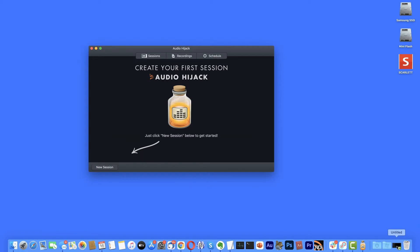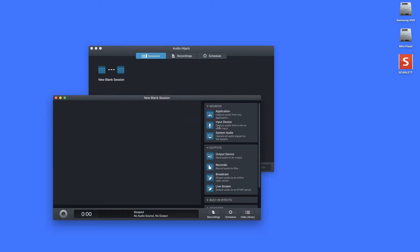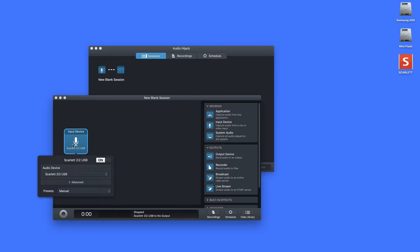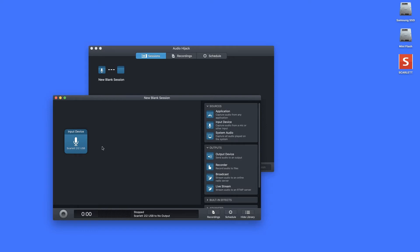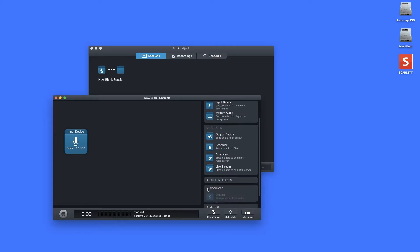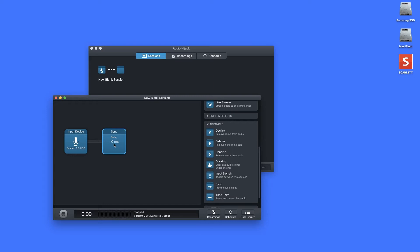With the virtual mic created, we now need to create a delay on our audio — and for that we need Audio Hijack. I'll open Audio Hijack, click 'Create New Session', select 'Blank Session', then click 'Choose'. Under sources, I want 'Input Device' — I'll drag that out, click on it, and set it to our actual physical mic, which in my case is the Scarlett 2i2. Next we need to add the delay, so under 'Advanced' we want 'Sync' — I'll select that and drag it out.